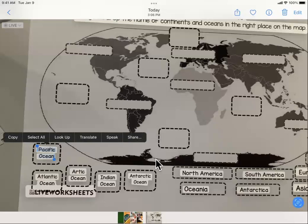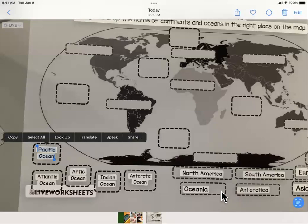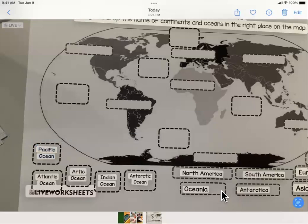Live text can help convert a picture of a worksheet into text that is recognizable as text to be used with a screen reader. I'm going to try it again with North America.